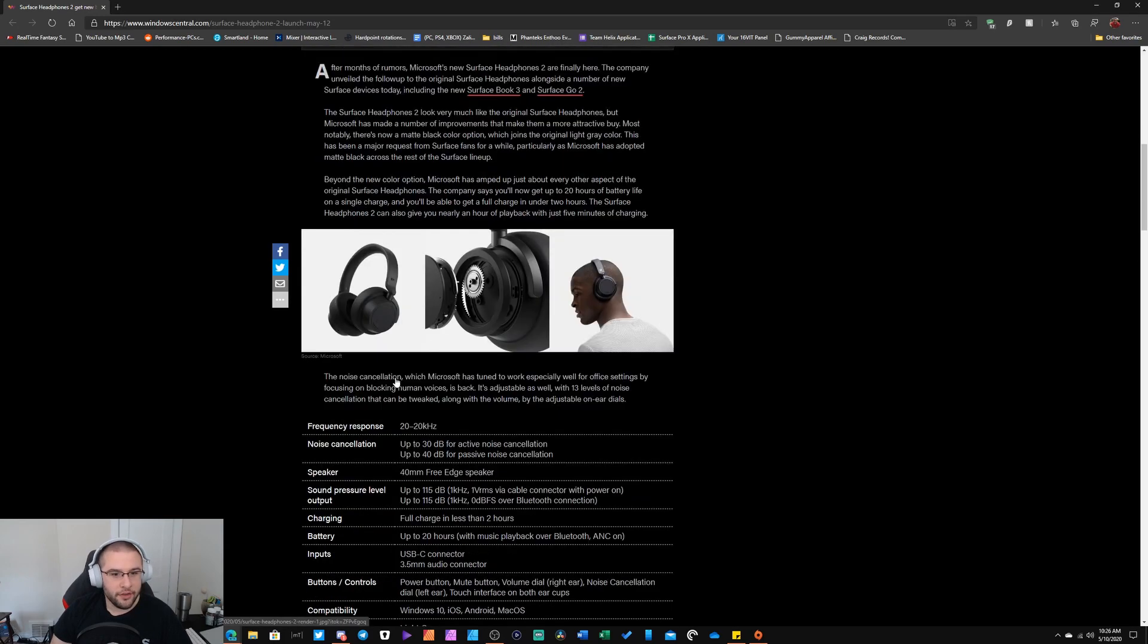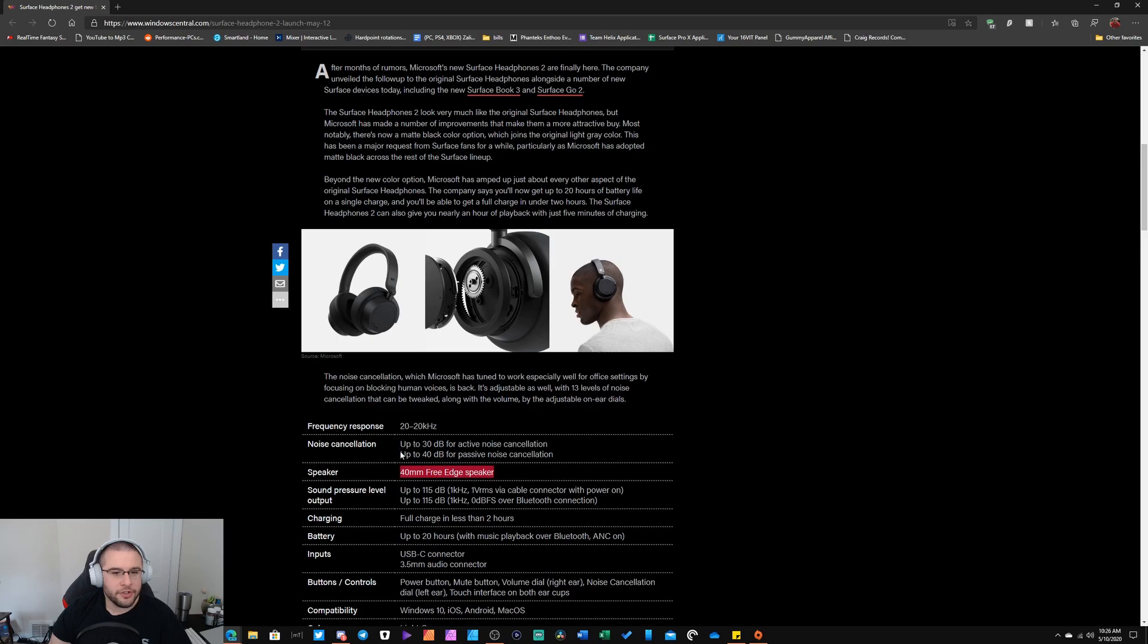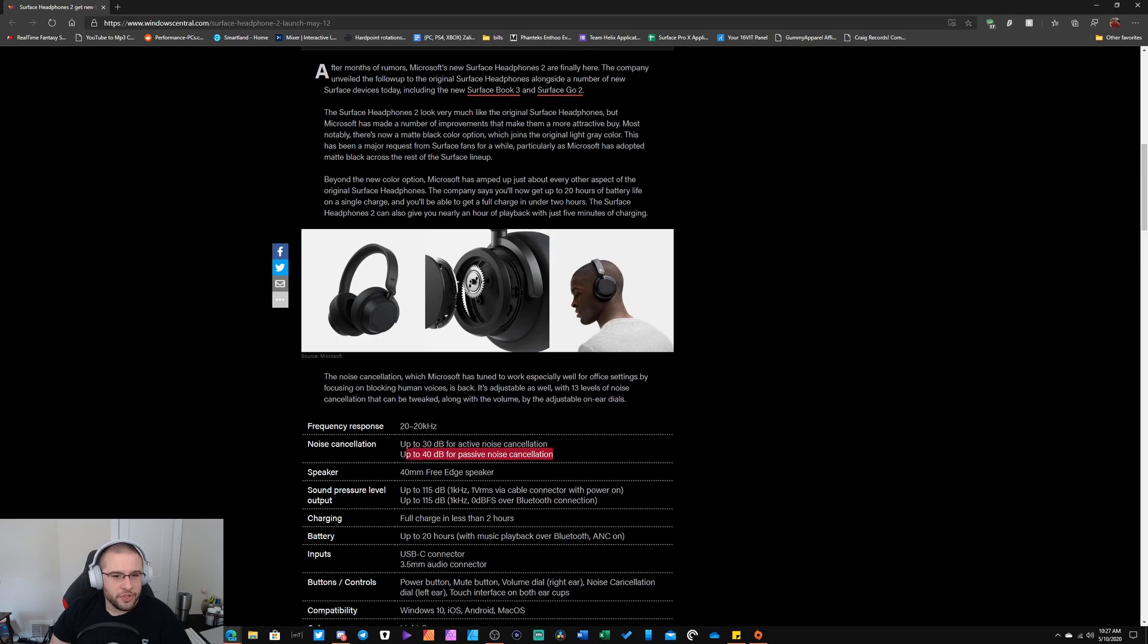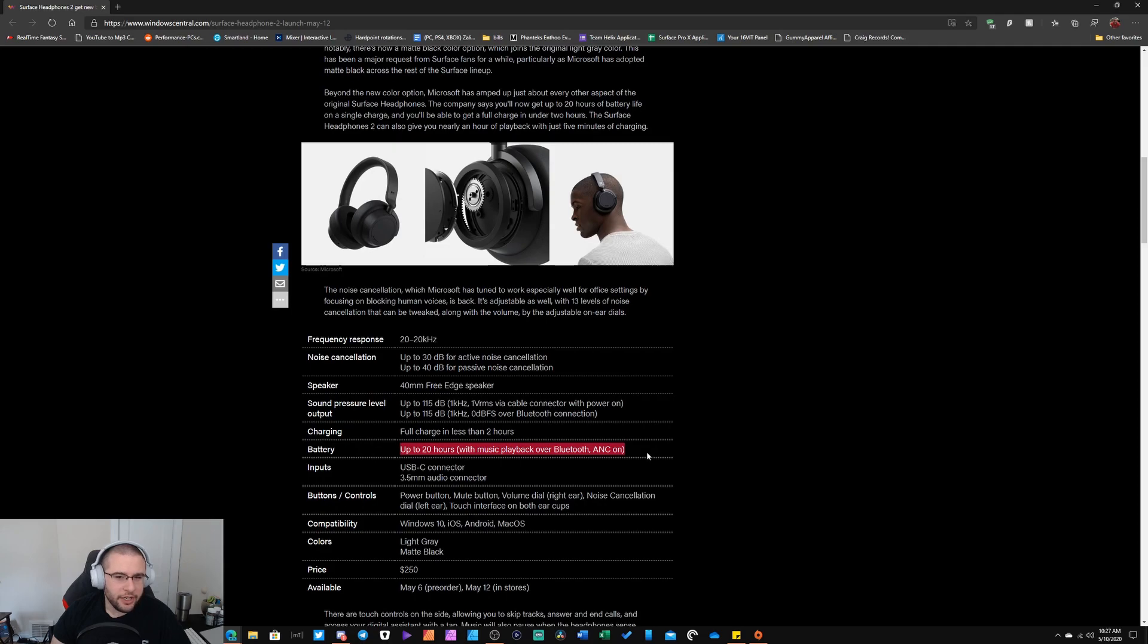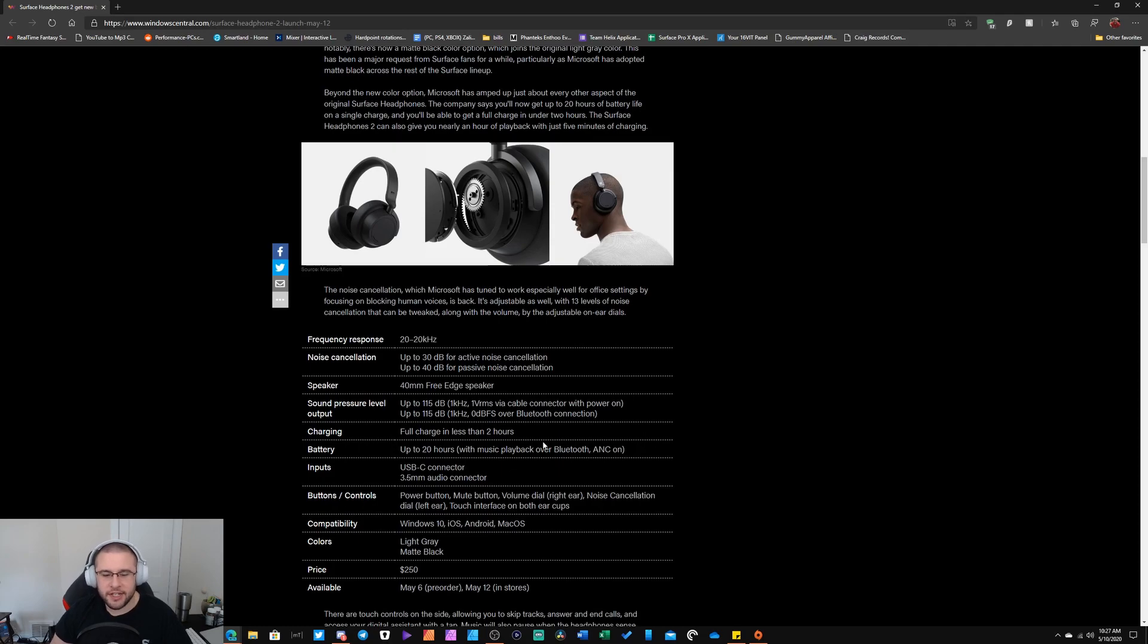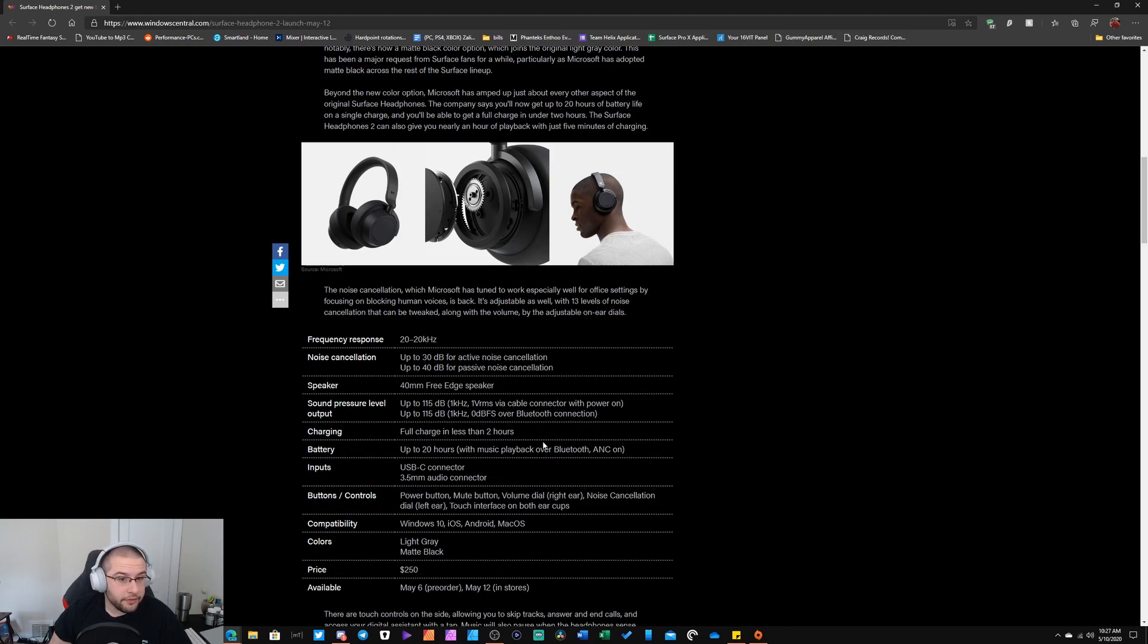So it's still the 40 millimeter drivers. You still get your 30 and 40 passive. The only difference is just been tuned better for your passive noise cancellation. And then from there you are getting the Bluetooth 5. Of course you are getting the 20 hours of battery. Once again it's probably going to be like 15 to 18 hours I would expect, unless Microsoft put a bigger battery in.